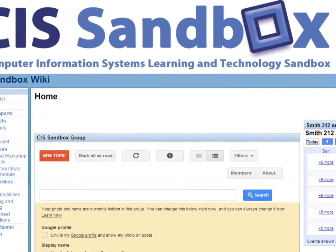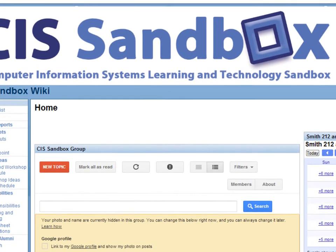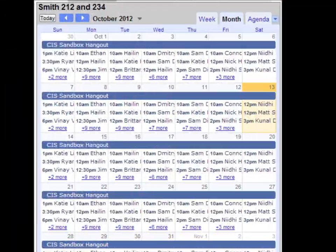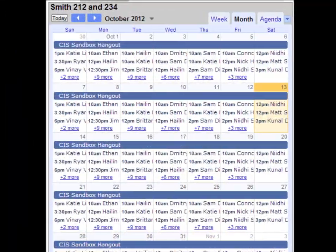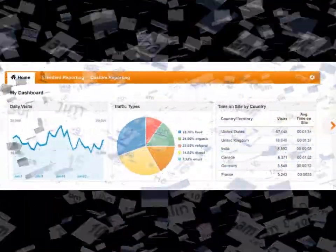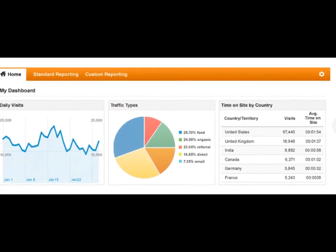A wiki page on Google Sites is our knowledge base. A Google Group allows for email discussions among the staff. Google Calendar tracks everyone's hours, and Google Analytics monitors the traffic on our blog.